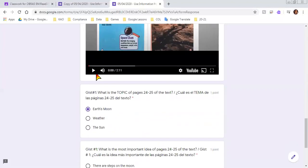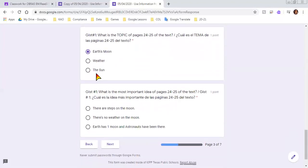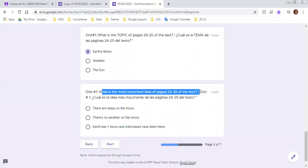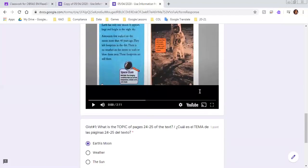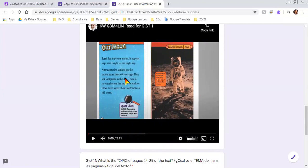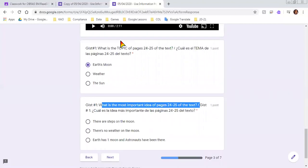Now there is one more question. It says what is the most important ideas of pages 24 to 25. So looking through, make sure you listen to her read the story so that you can know what the main idea was. On our moon, let's see what our answer choices is.